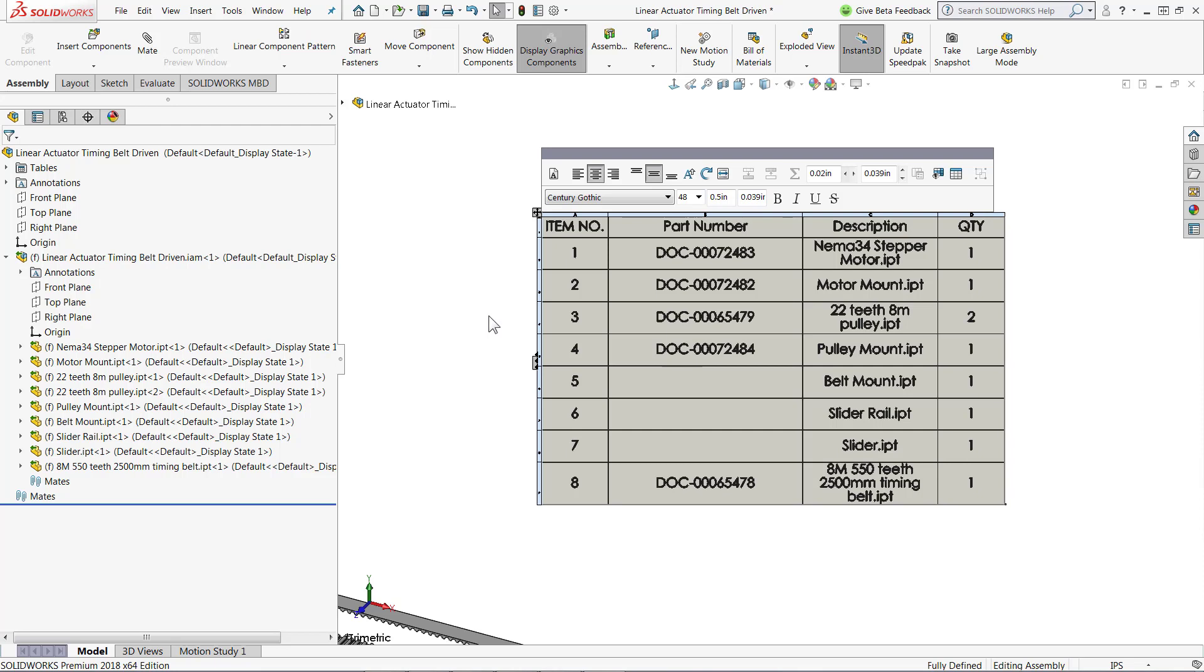So this is a great way to save time when creating your drawings, especially as it will help fill in those title blocks, notes, and your bills and materials and other tables that you might make.